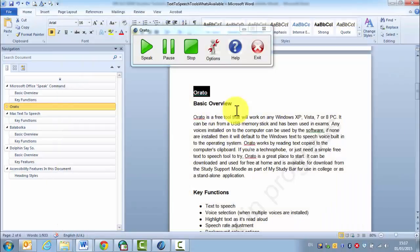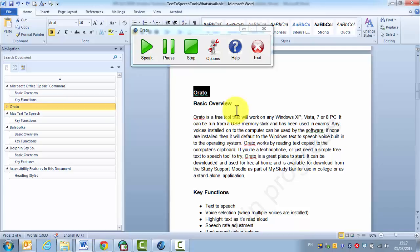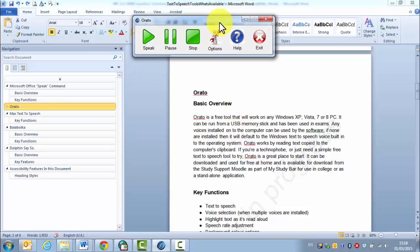In this video we're going to have a look at Orato or Rato, depending on how you want to pronounce it. It is a free tool that will work on any Windows PC. It is available for download from the Study Support Moodle. It can be run from a USB memory stick and it can also be used in exams. Any of the voices installed on the computer can be used by Orato.